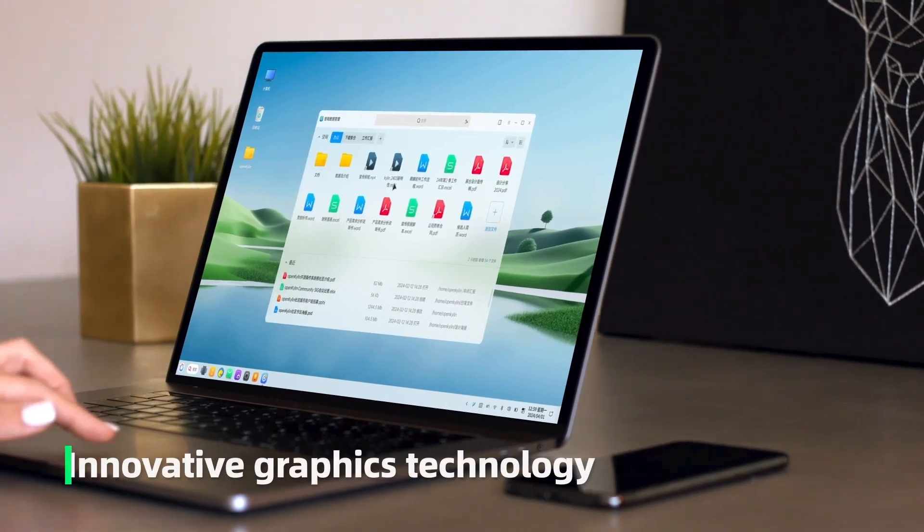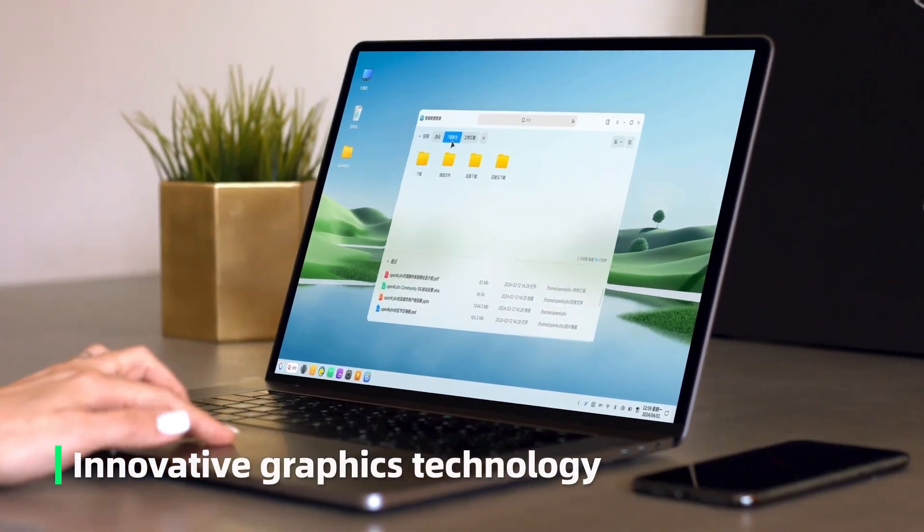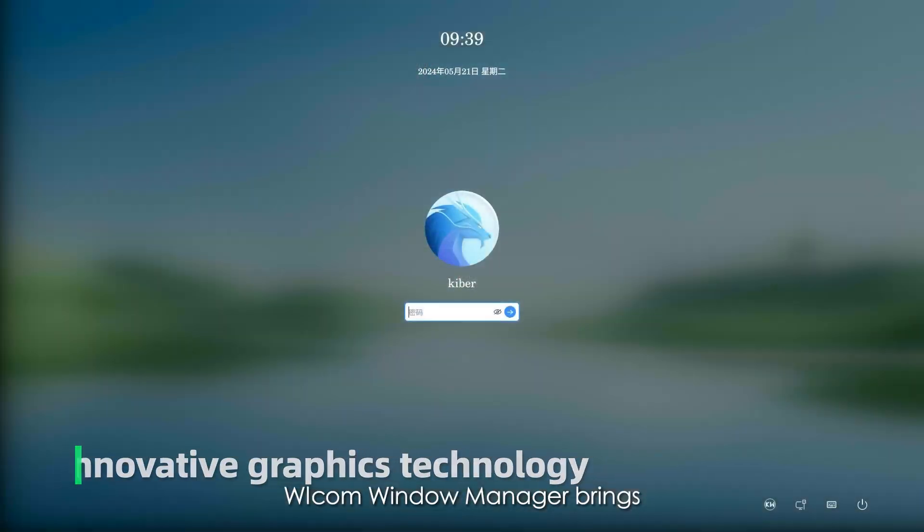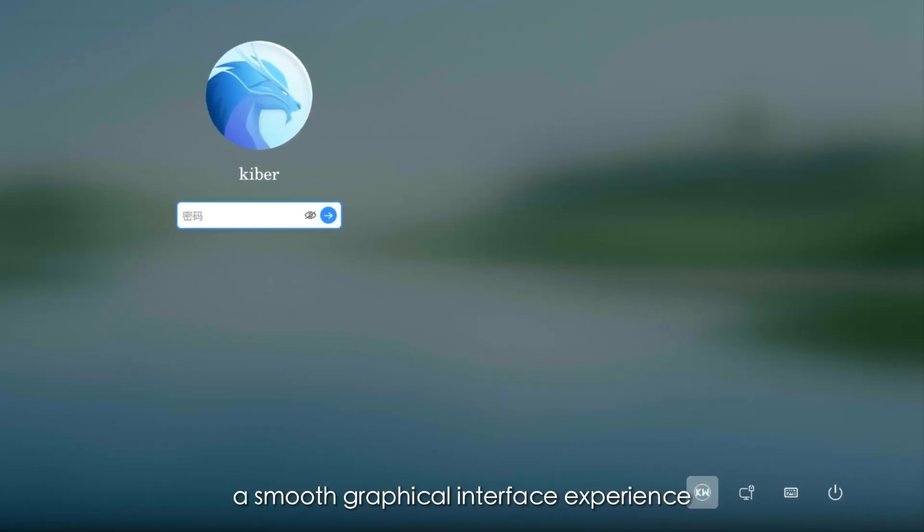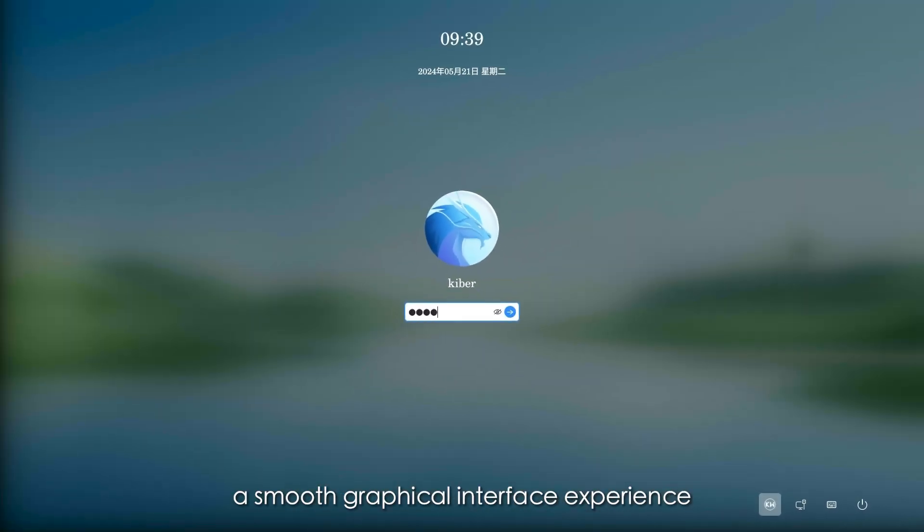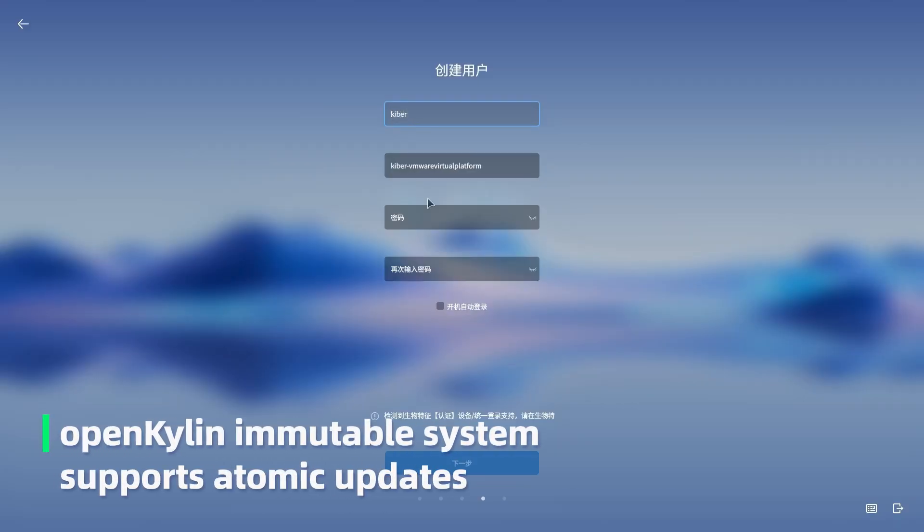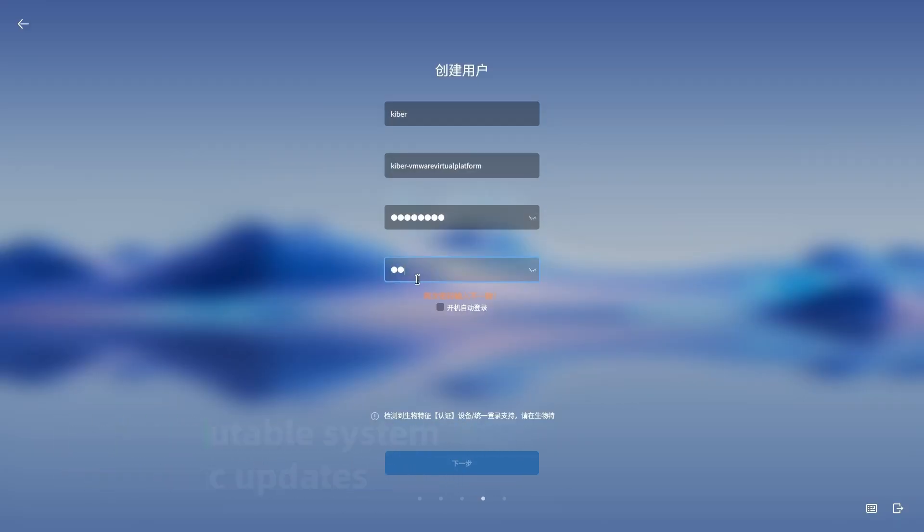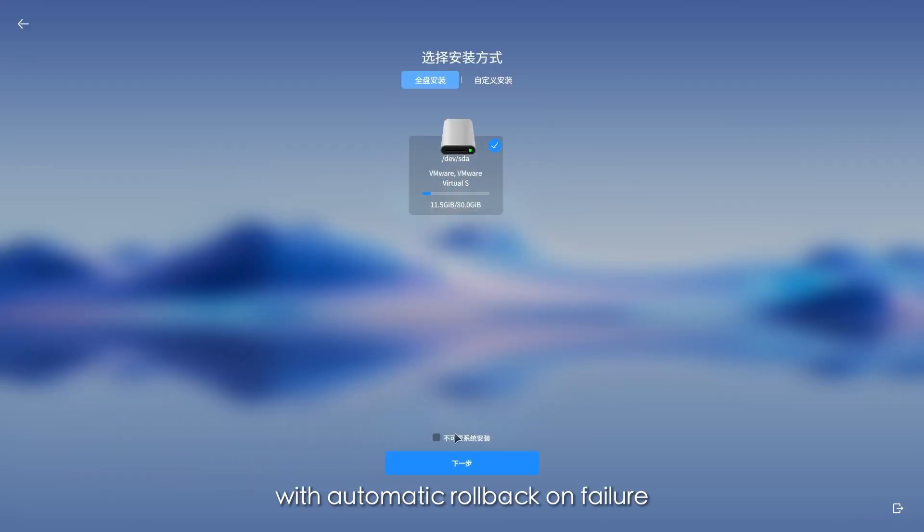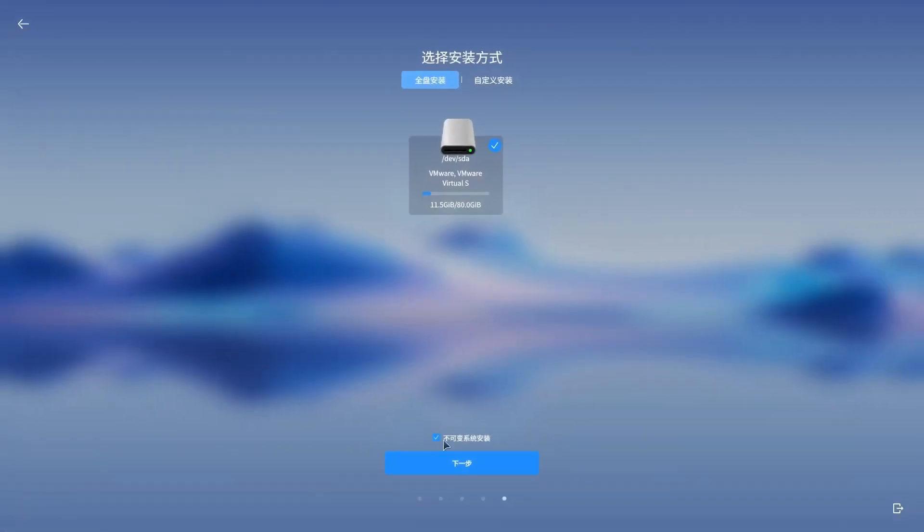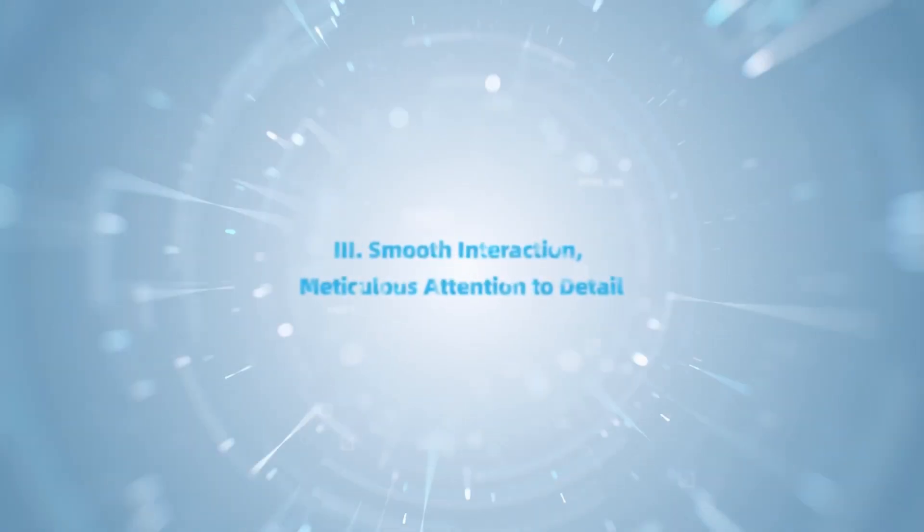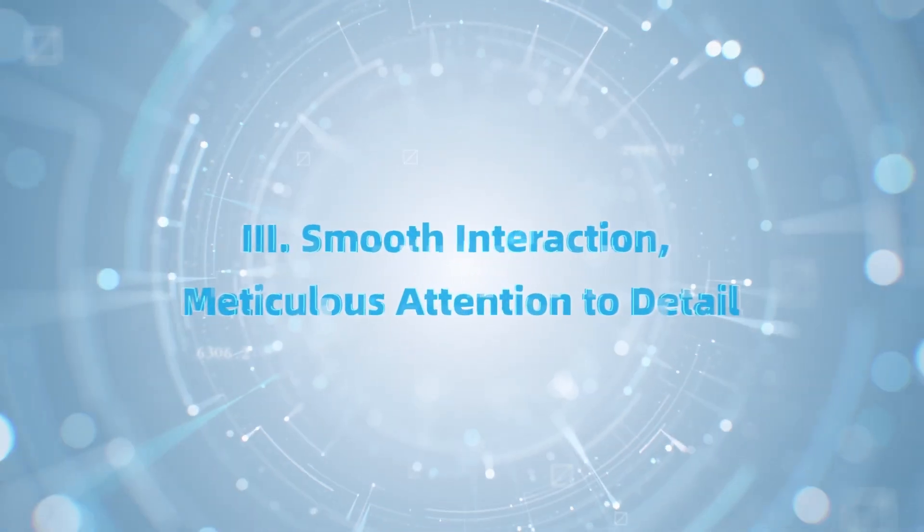Innovative graphics technology. Welcome window manager brings a smooth graphical interface experience. OpenKilin immutable system supports atomic updates with automatic rollback on failure, ensuring system stability.